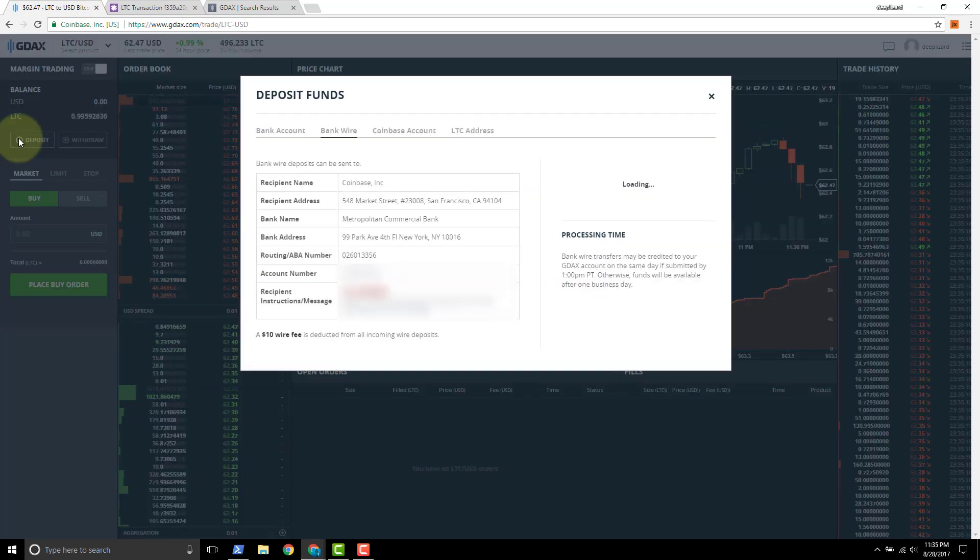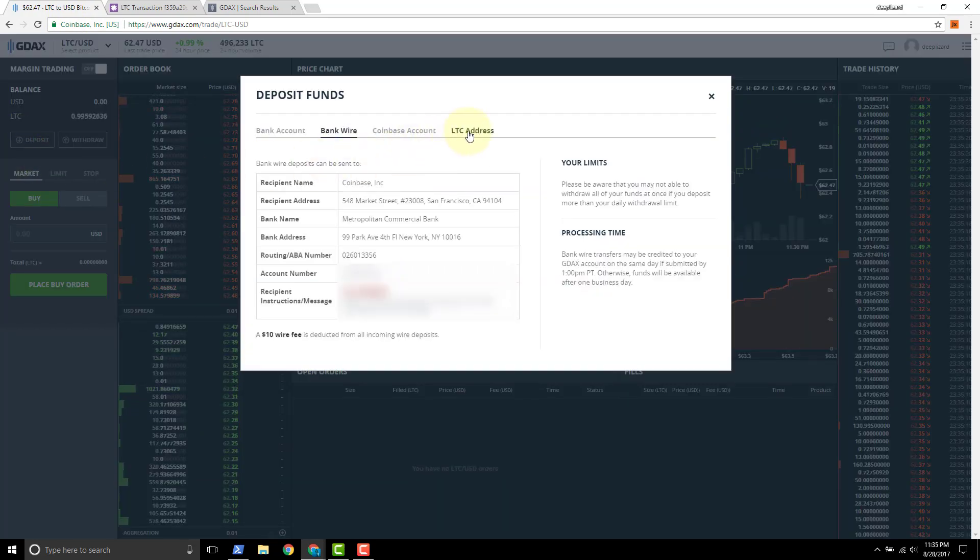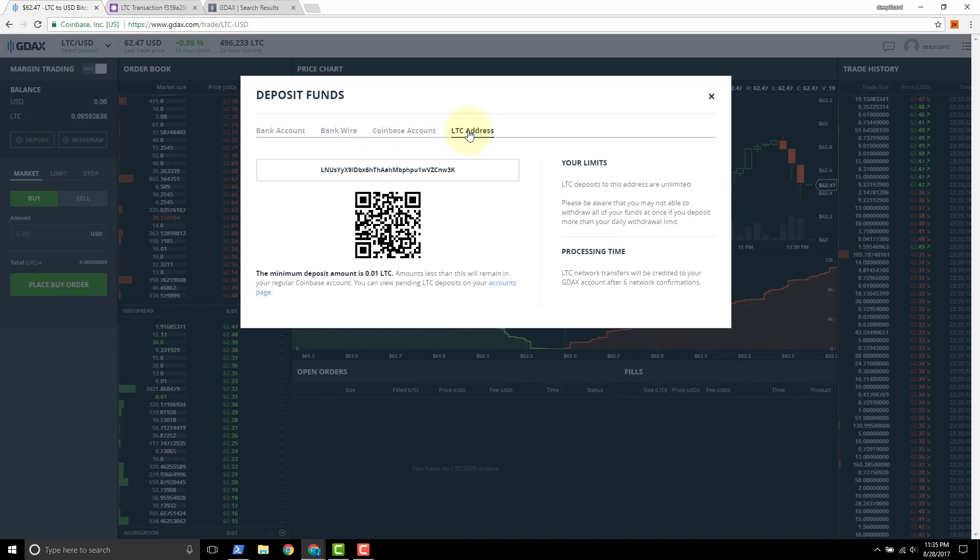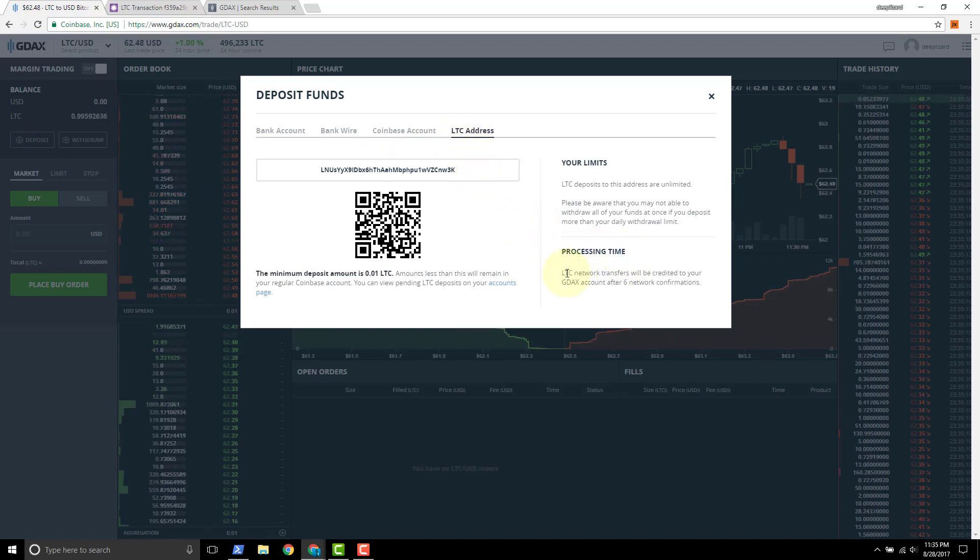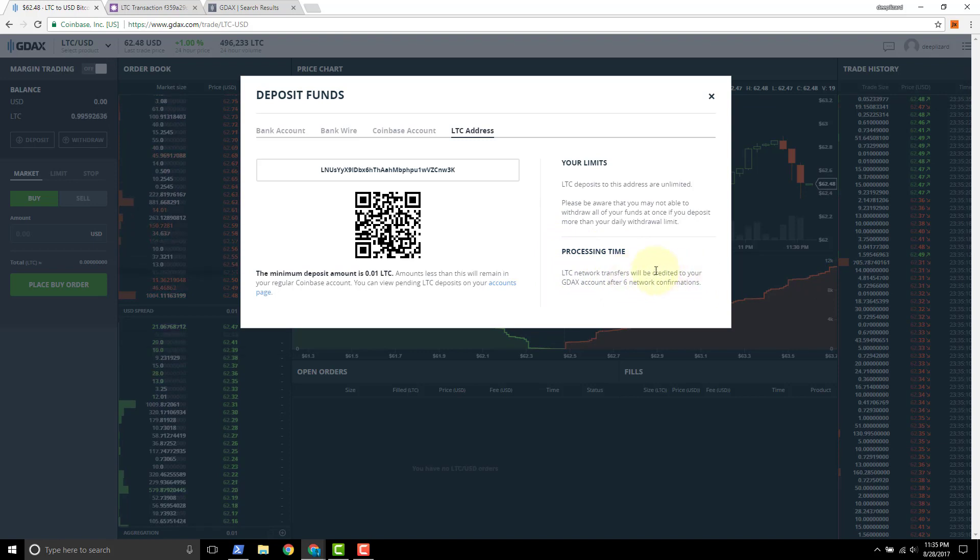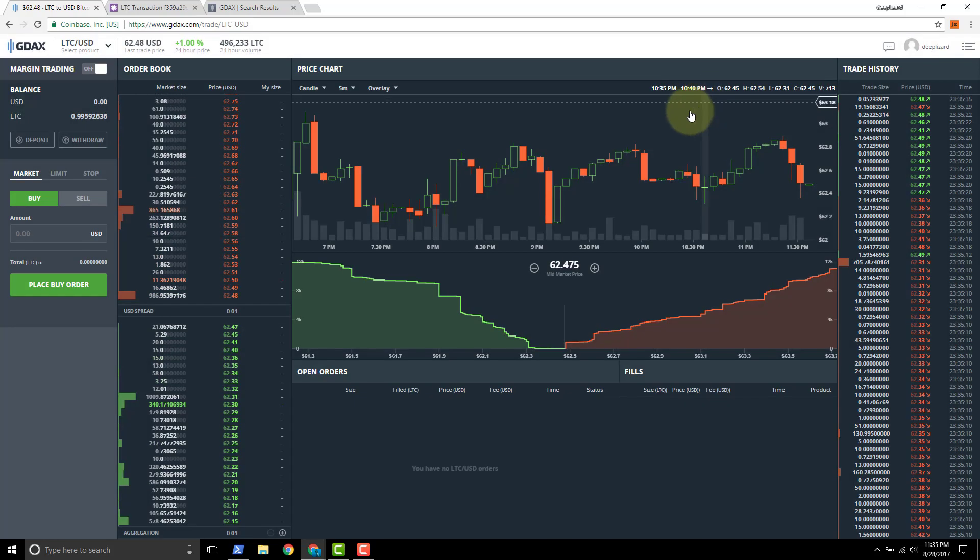Now one thing that I took a look at during that waiting period was if you go back and you look at deposits and you look at Litecoin and you read this processing time down here. Litecoin network transfers be credited to your account after six network confirmations. So that's exactly what we saw.